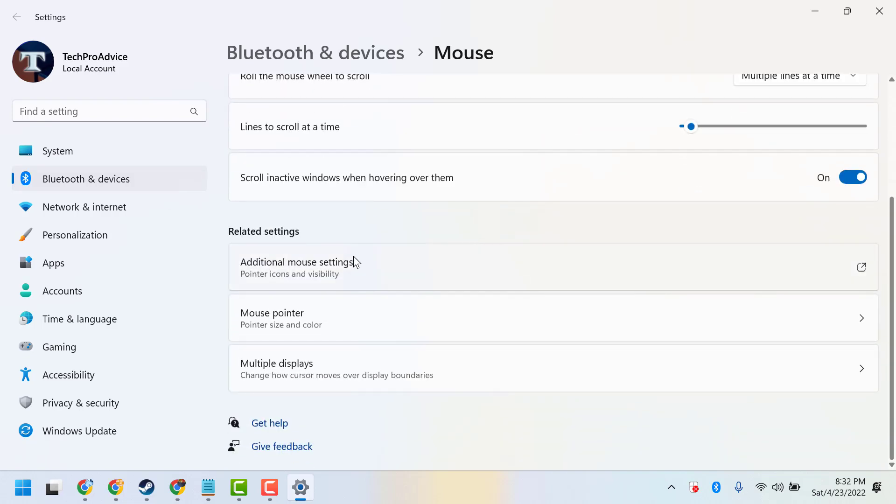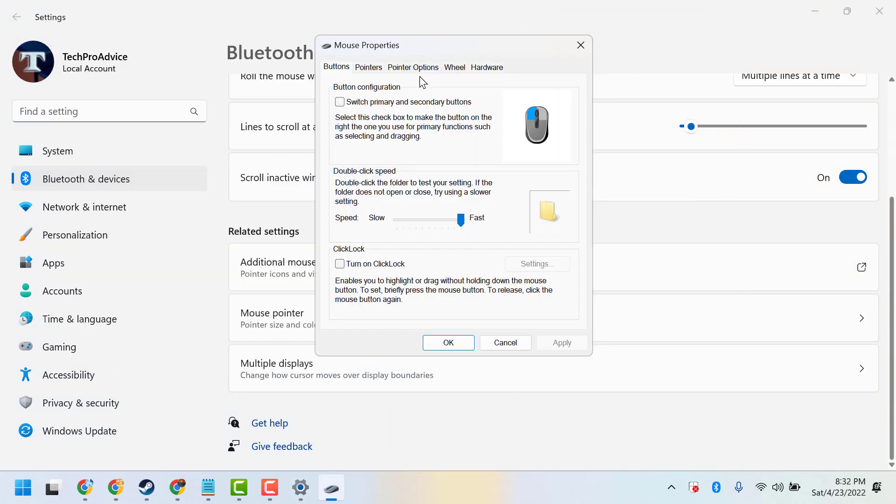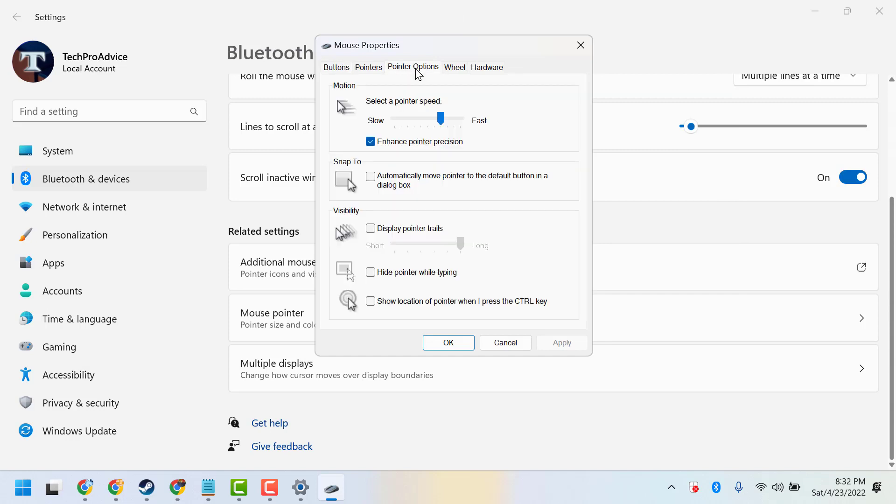Then click on additional mouse settings. Here click on pointer options, check this box display pointer trails, now make short.